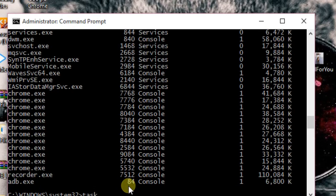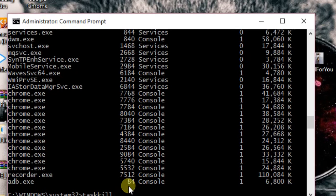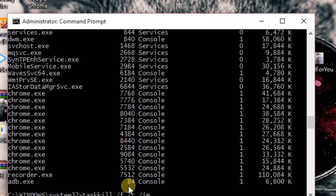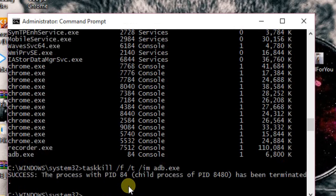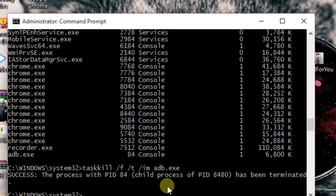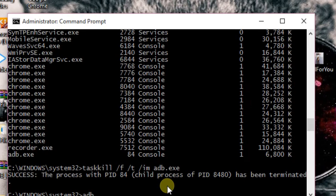So our next step would be taskkill /F /FI with the name adb.exe, and now it will terminate the ID. Yes, the process with PID 84 has been terminated. So this is all we needed to do—terminate adb.exe. Now we'll type adb.